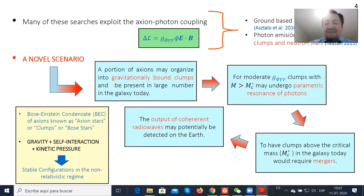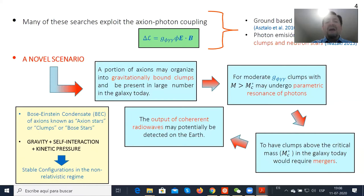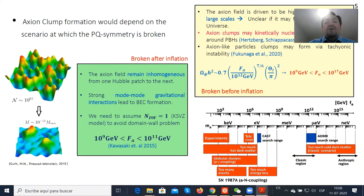An axion thermionic clump is a physical object which results from the balance of three forces: gravity (attractive), QCD self-interaction, and kinetic pressure. In the non-relativistic regime we have two kinds of configurations — one stable and one unstable. We will mainly focus on the stable configuration. These axion thermionic clumps are also known in the literature as axion stars or boson stars.